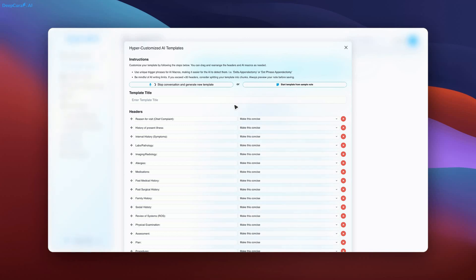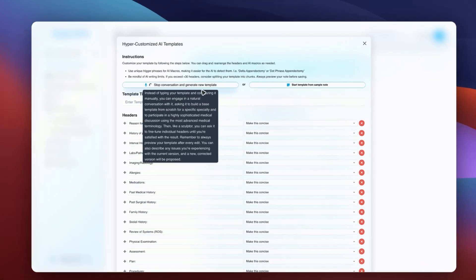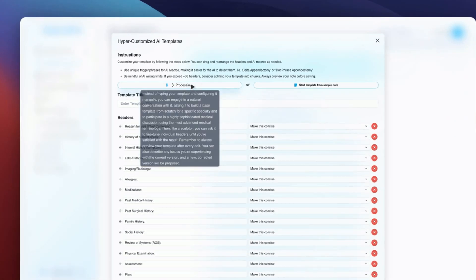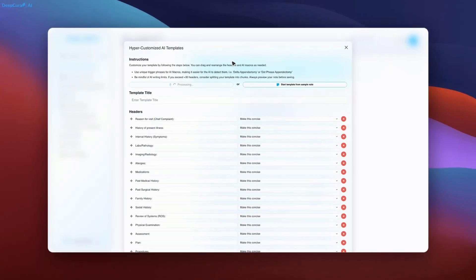Create a highly complex template for oncology. Include as many structured headers as possible, ensuring that every section is comprehensive, especially those related to billing, to avoid missing critical data.